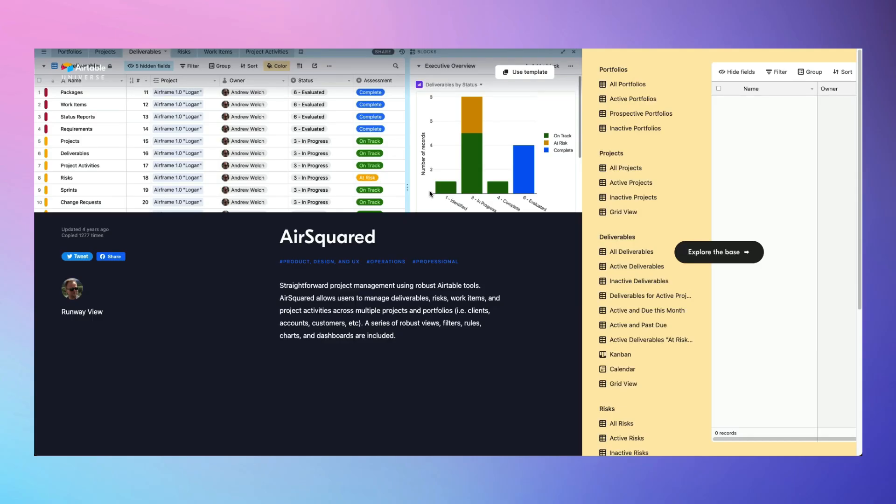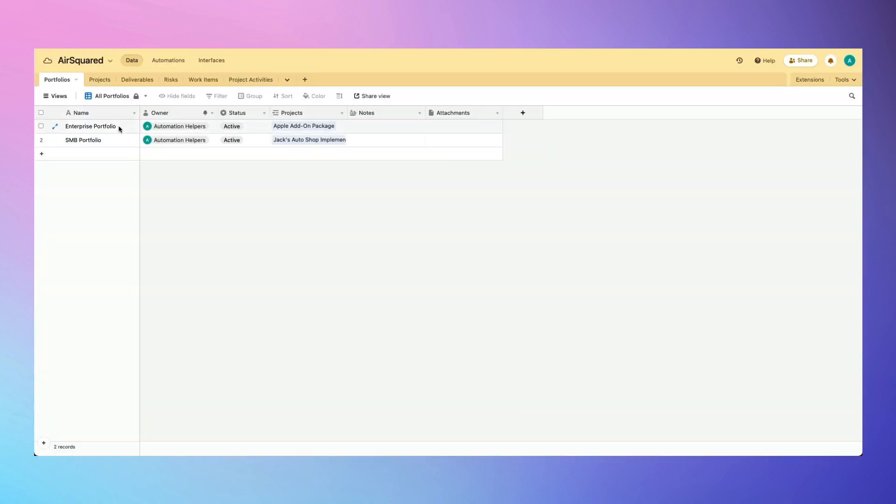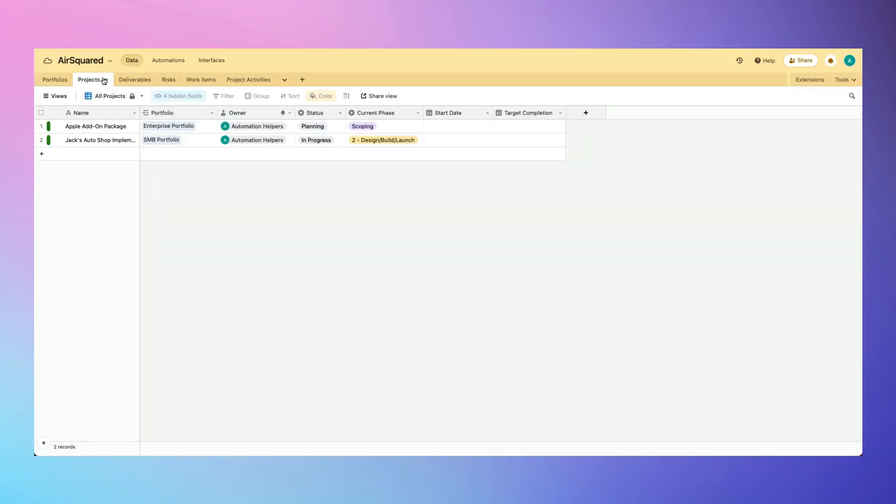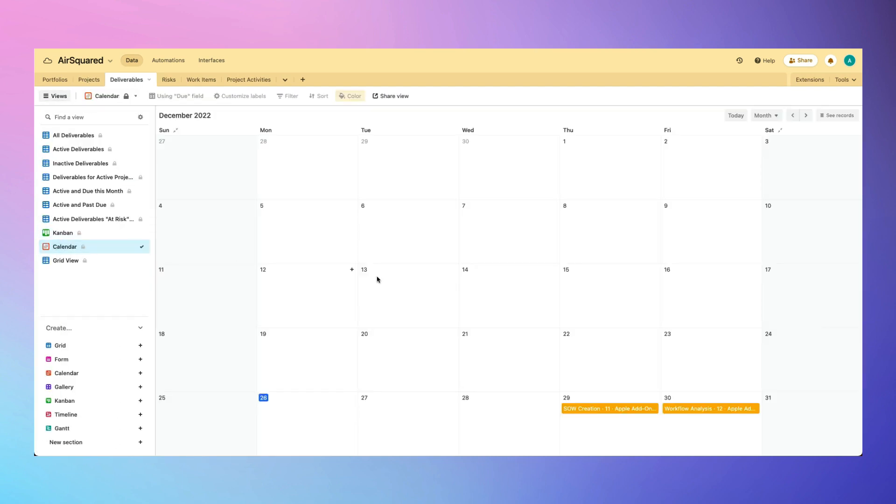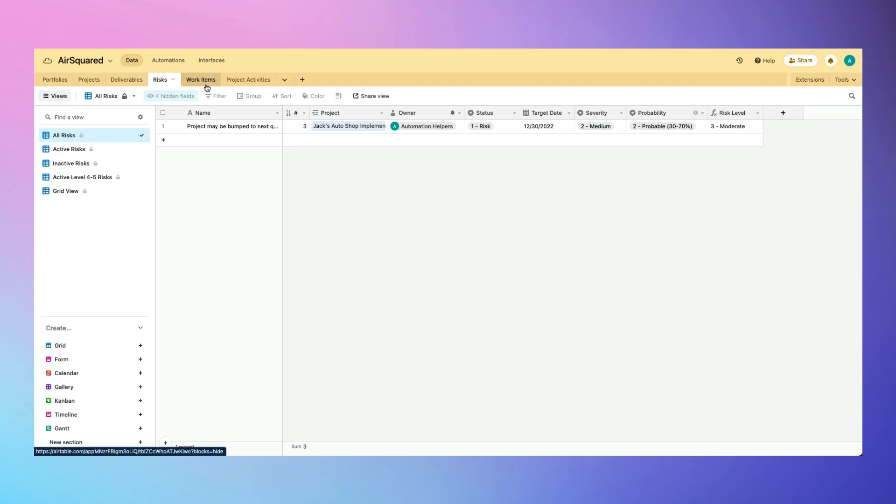By far one of the most comprehensive Airtable project management templates I've found is called AirSquared. Rather than a simple base consisting only of projects and tasks, this template helps track an entire portfolio of projects, deliverables for projects, risks to call out, work items, and activities.